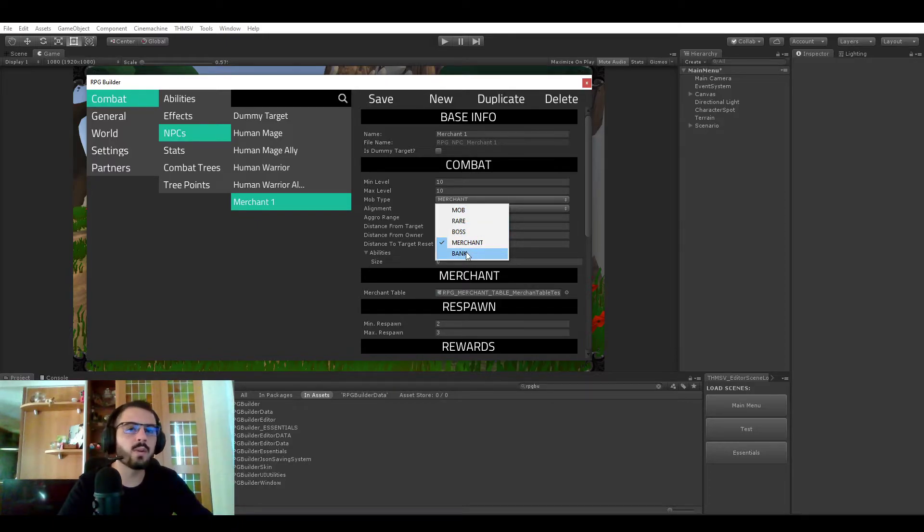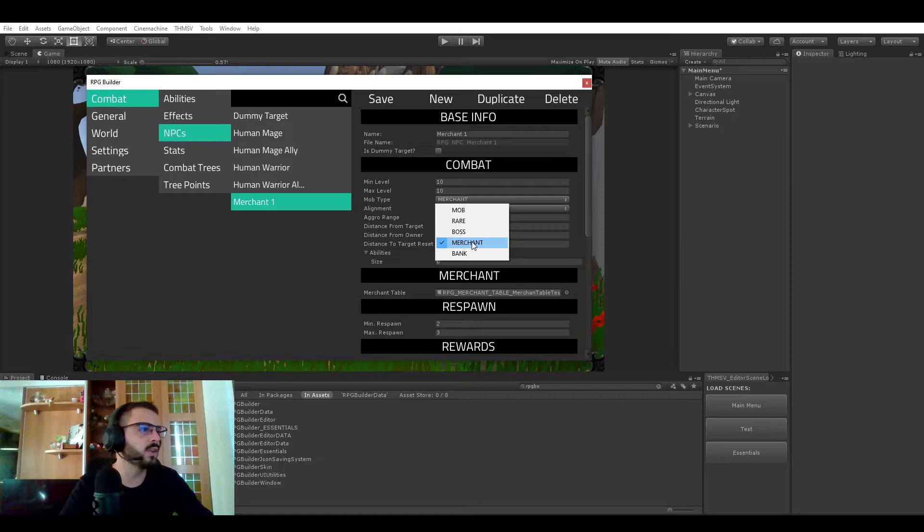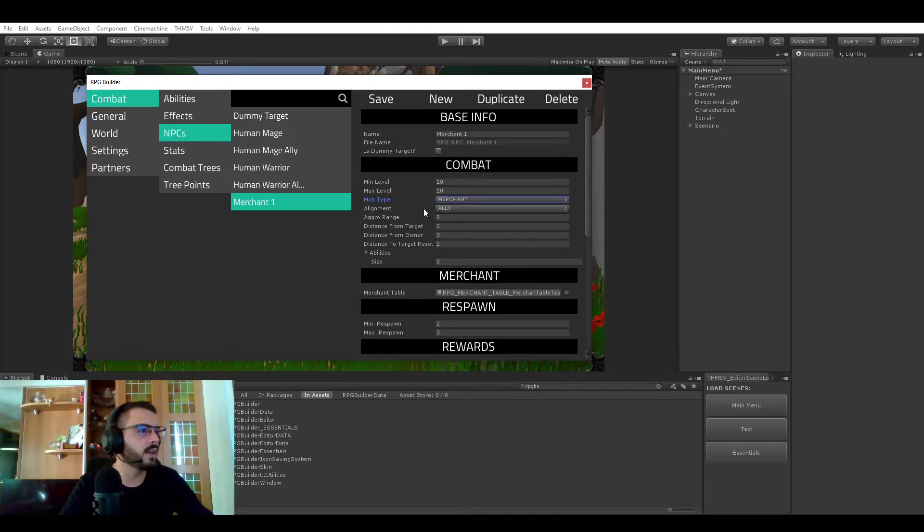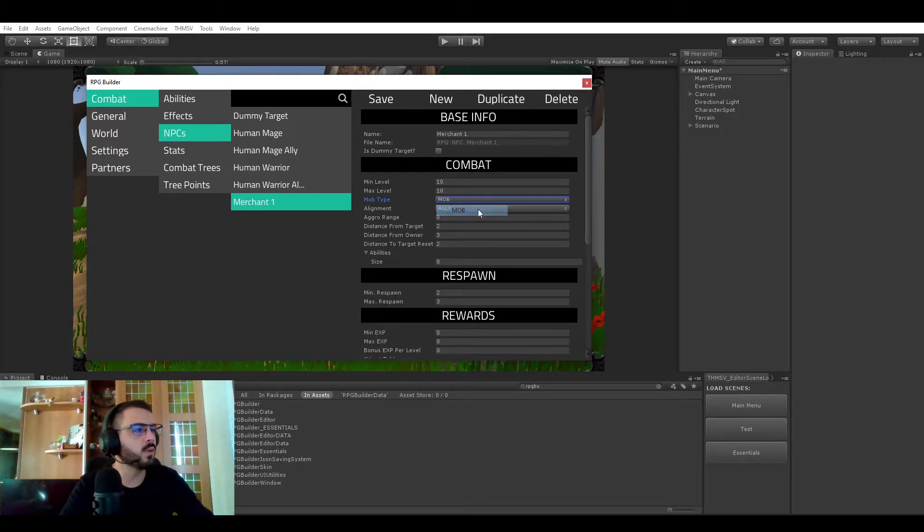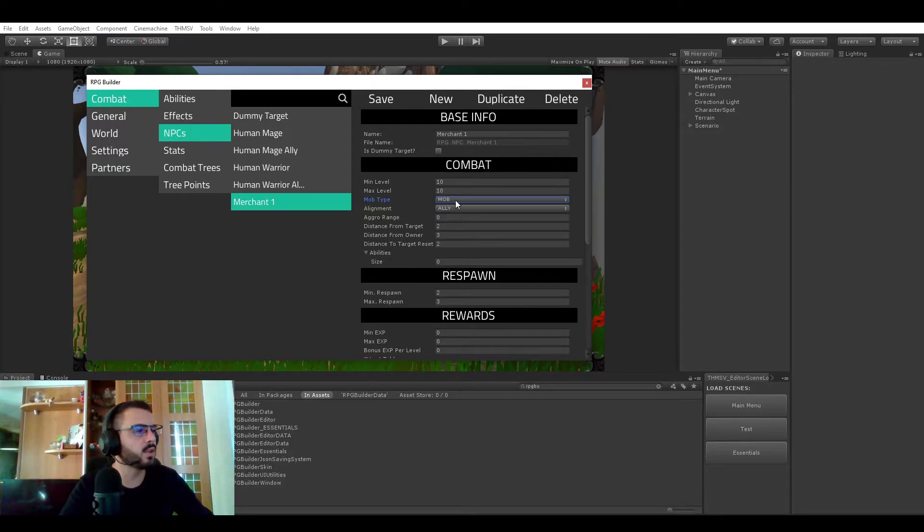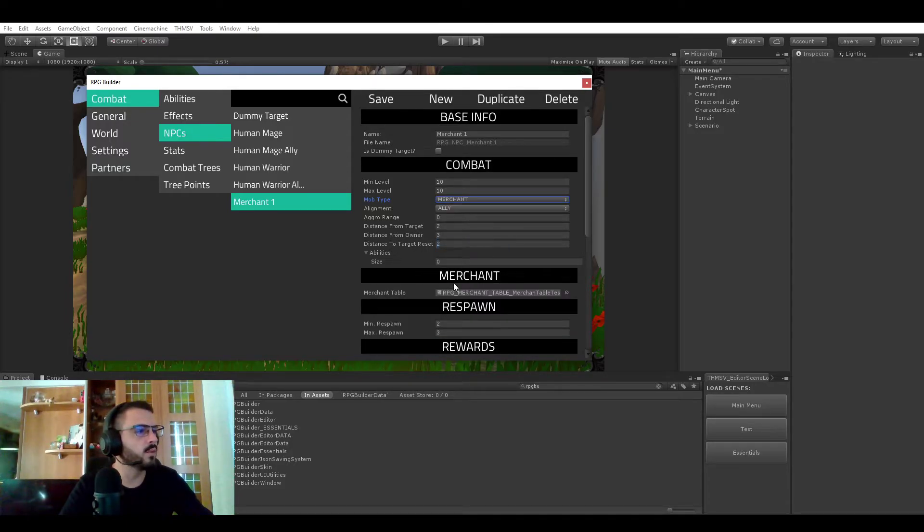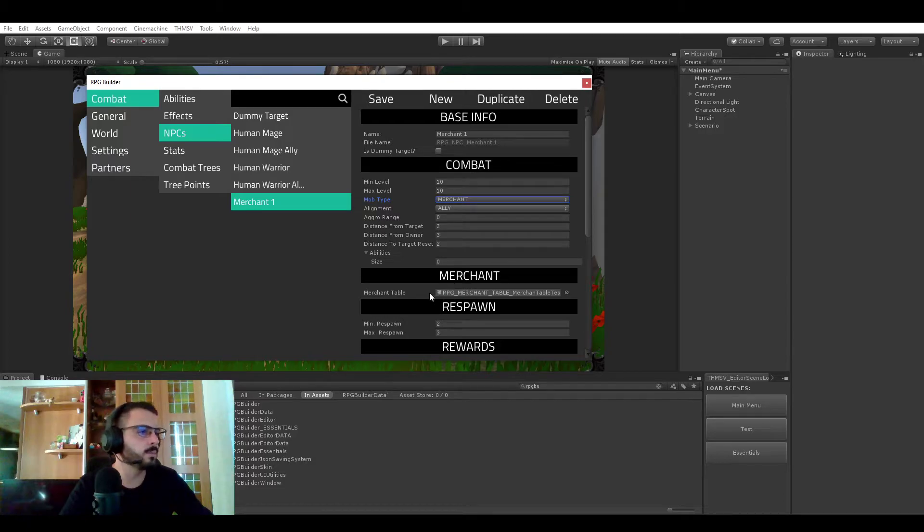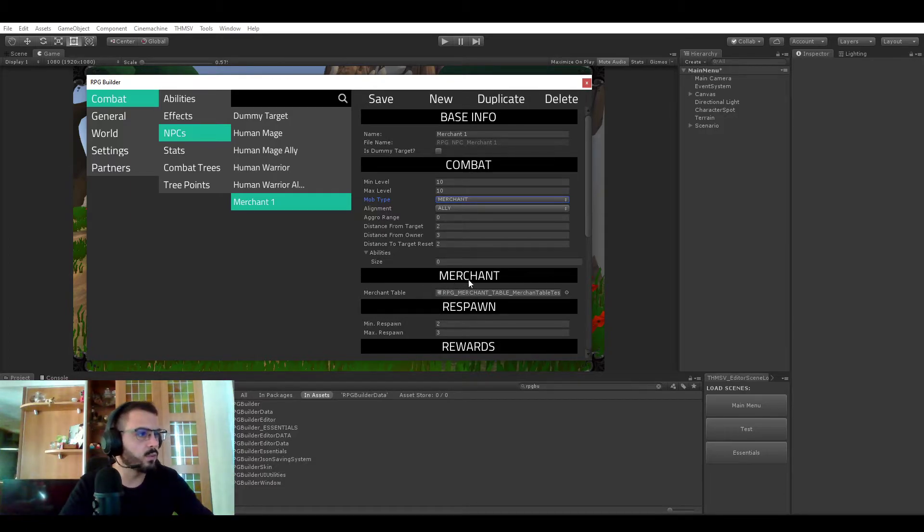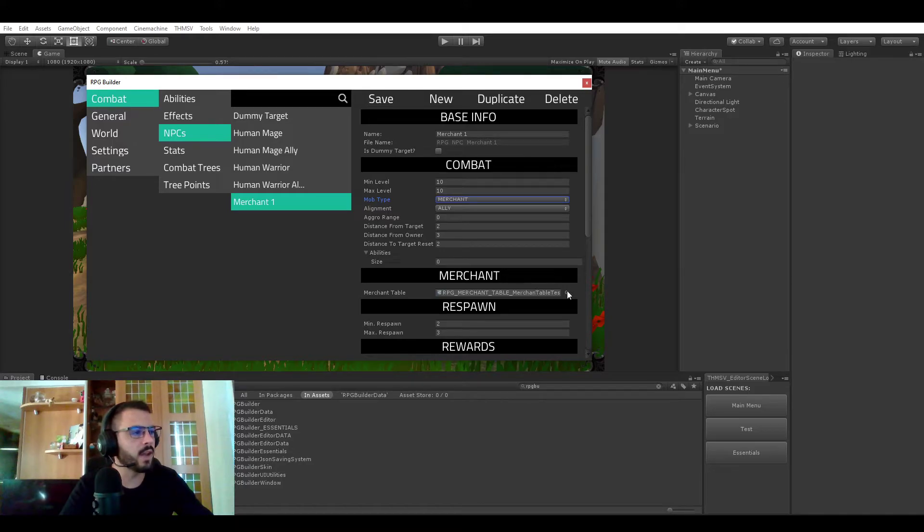Bank is not implemented yet but if you select merchants and well actually if you don't have merchants selected you see that we don't see the merchants part. But if you do now select merchants then you see that we have the merchants section and it lets you assign a merchant table.